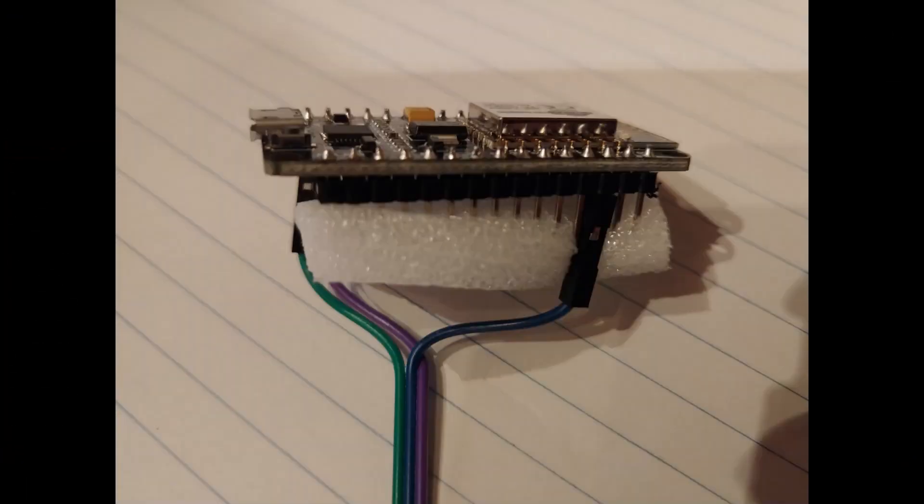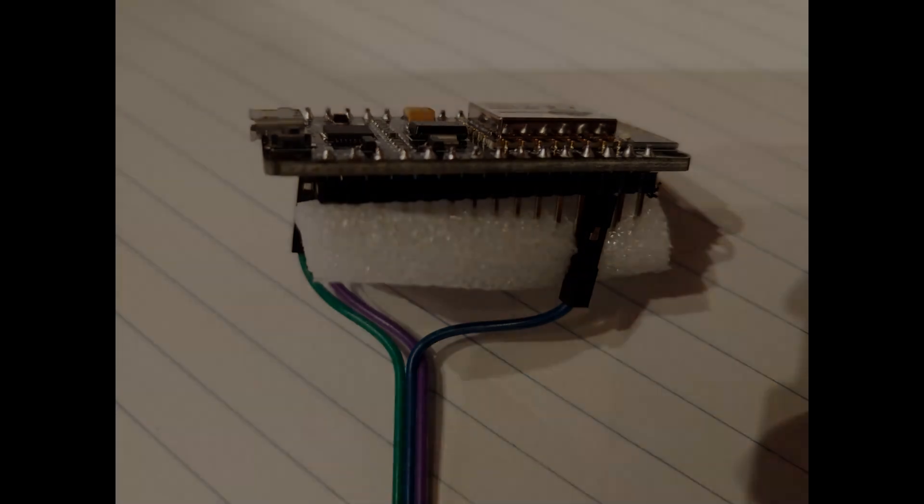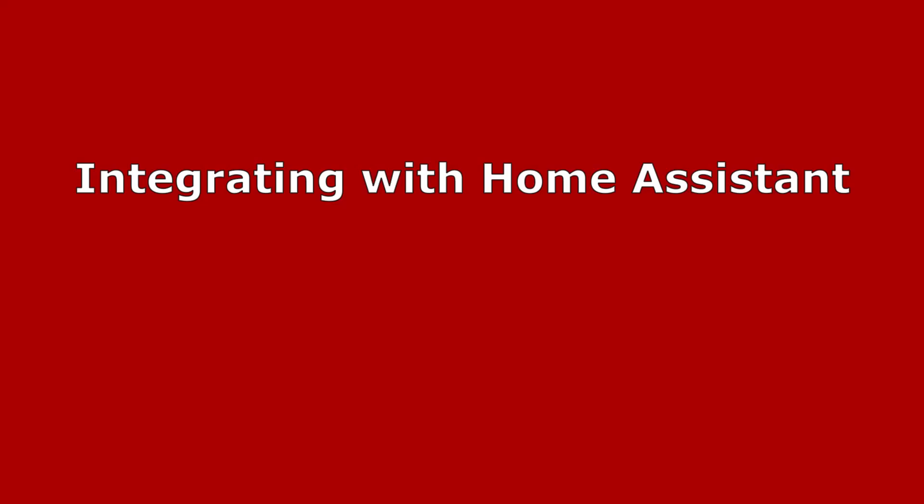I just crammed a chunk of foam on the bottom of it to keep the pins from shorting out, but you could come up with some sort of enclosure or something if you want. I'll probably do that down the road, but not worried about it right now. And then I just plugged it in with the old phone charger and stuck the sensor inside the vent in the back of the dryer.